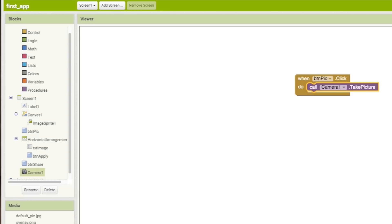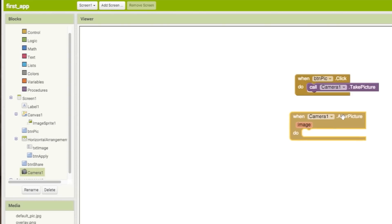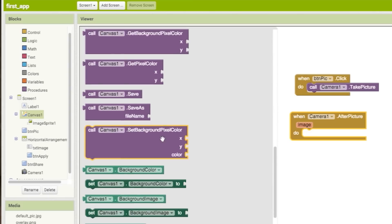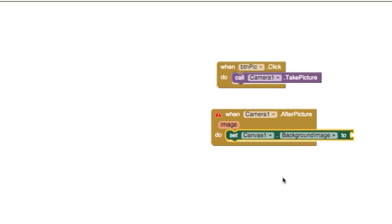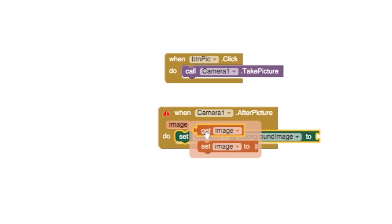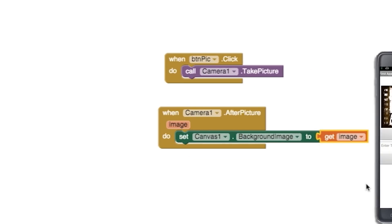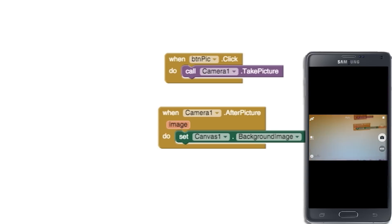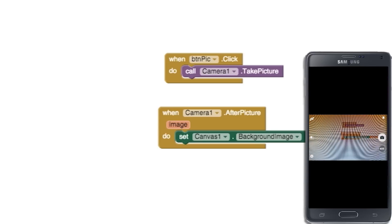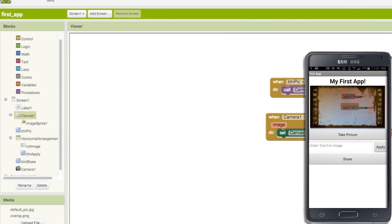To set that image as our canvas background, drag out an after picture block and then with the canvas, drag a background image block. If you hover over this image text, you can drag the get image block to the end of this block. Now on your phone, you should be able to take a picture and set it as the canvas background.